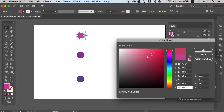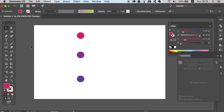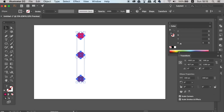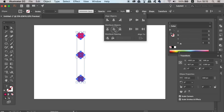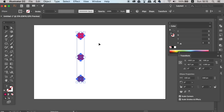Click and drag to select all three circles and then use the two aligned functions in the Align window. Then go to Object, Blend, and Blend Options.